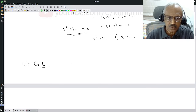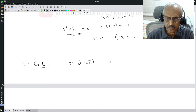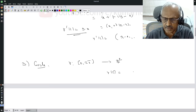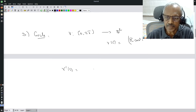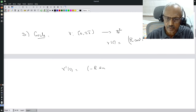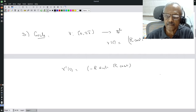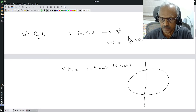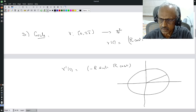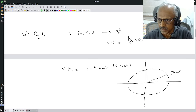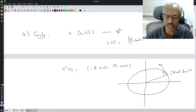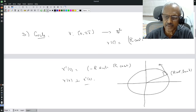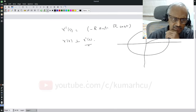The third example is of course the circle. Let gamma go from (0, pi) to R^2 and gamma(t) = (R cos t, R sin t). Then gamma-prime(t) = (-R sin t, R cos t). Think of this: there is a circle of radius R, and gamma(t) = (R cos t, R sin t). The tangent vector will be perpendicular to the radius — you can see that gamma(t) is orthogonal to gamma-prime(t).